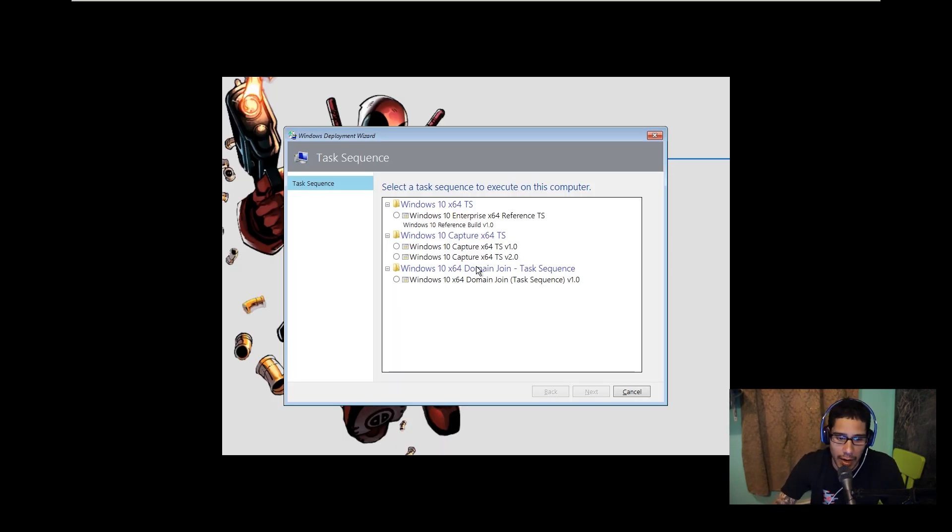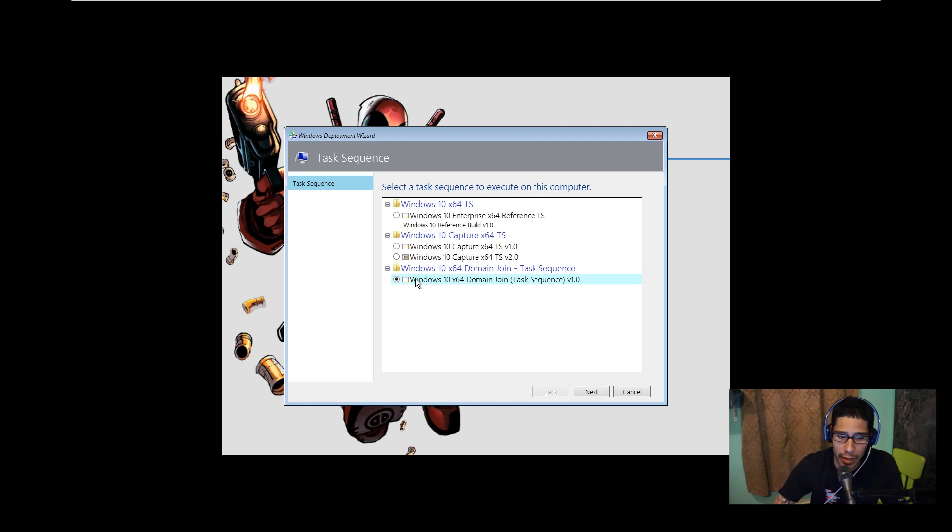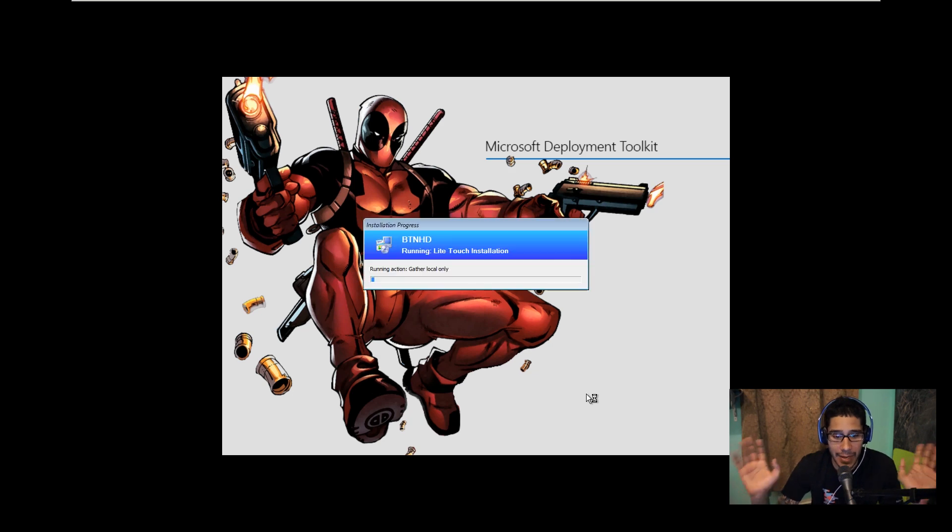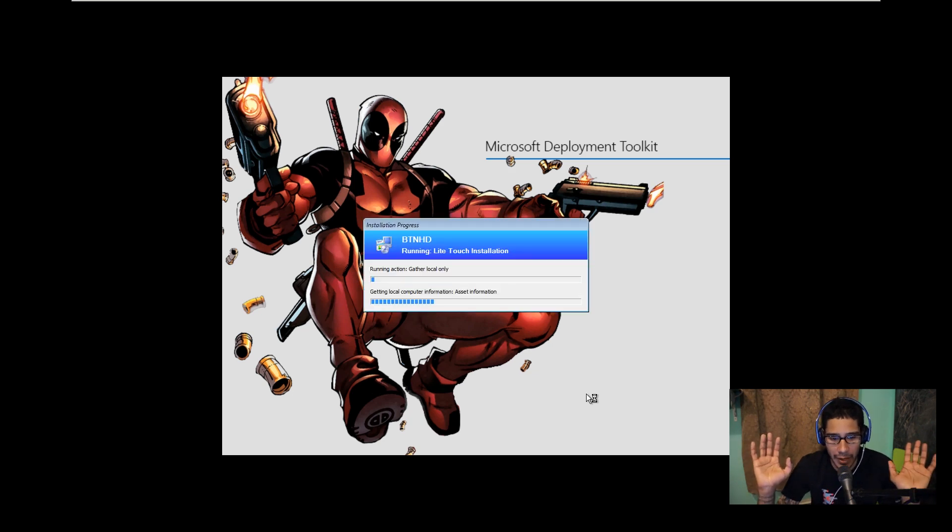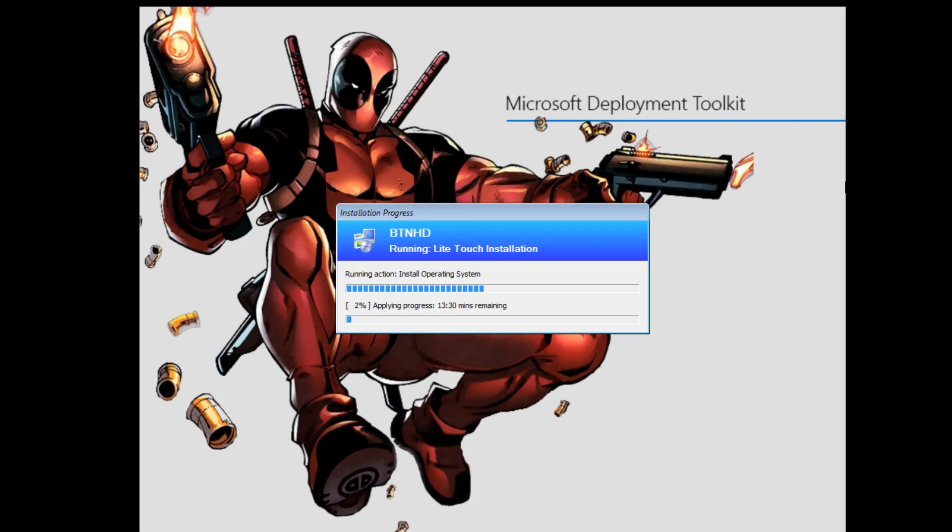All right guys, so here we are at the task sequence. Let's pick our custom task domain join task sequence that we created. You're going to click on next and we're going to let it be and we're going to let it do its thing and then we're going to come back and check it out. We'll be right back.